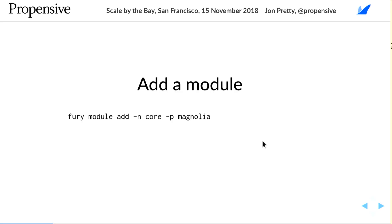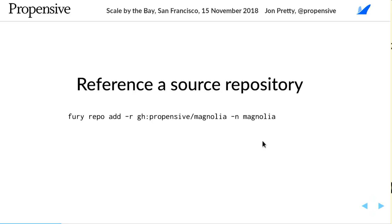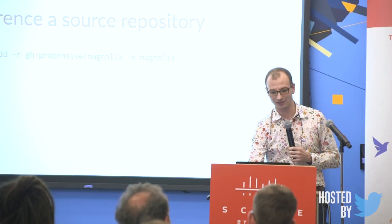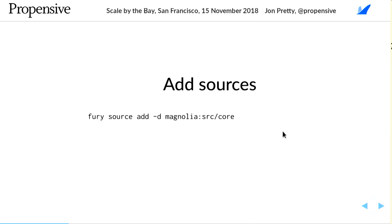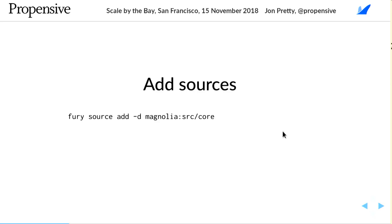If we want to add a reference to a source repository — I'm defining a fresh build for building Magnolia — I need the Magnolia sources to build them. I can add this dependency using a GitHub shorthand definition and name the repository 'magnolia'. Then, having defined the project and module, I add sources from the `src/core` directory of the Magnolia repository to the module I've just created. Now that module knows what it will be compiling.